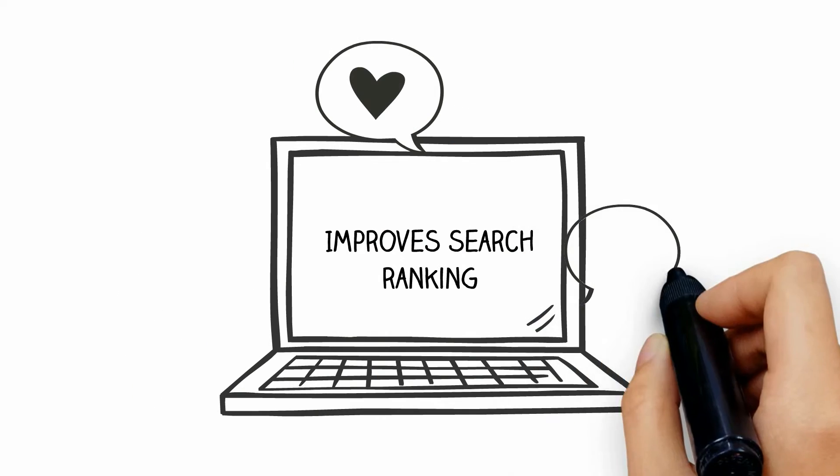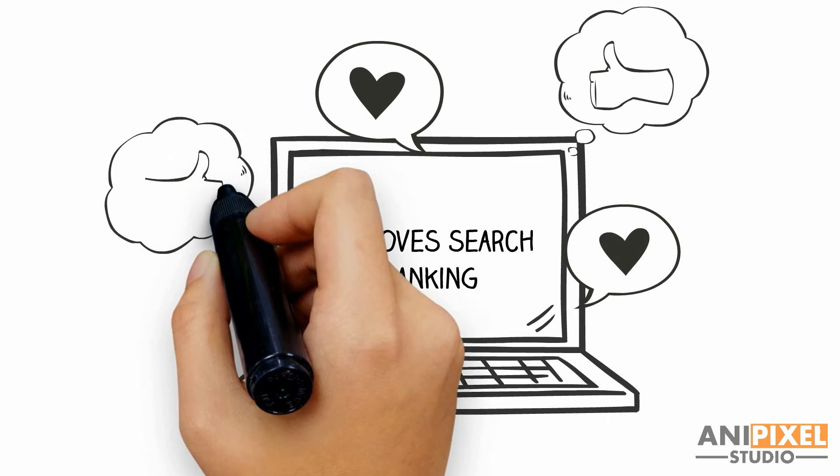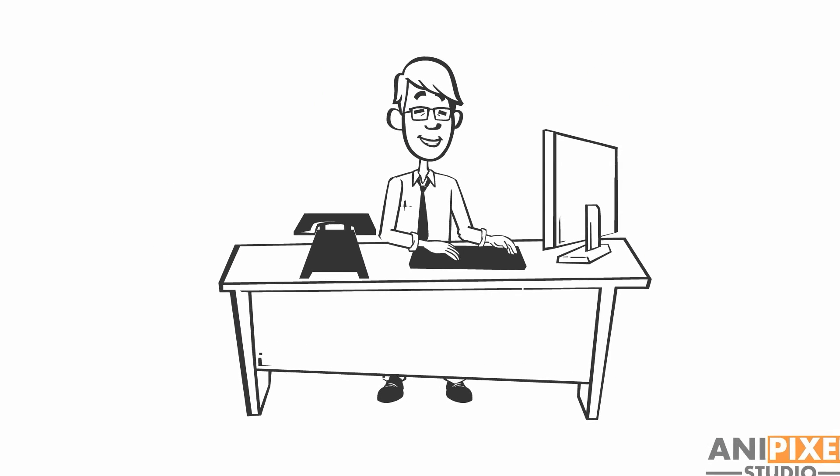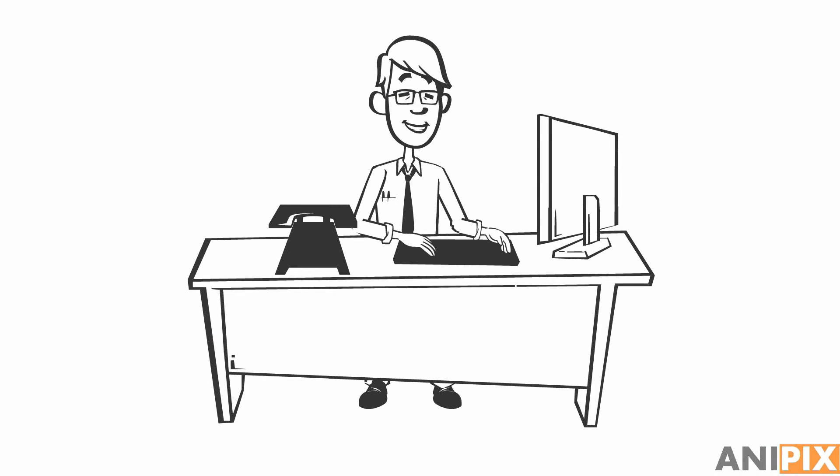The videos also improve your search ranking. Let me produce an animated whiteboard video for your business. Order today.